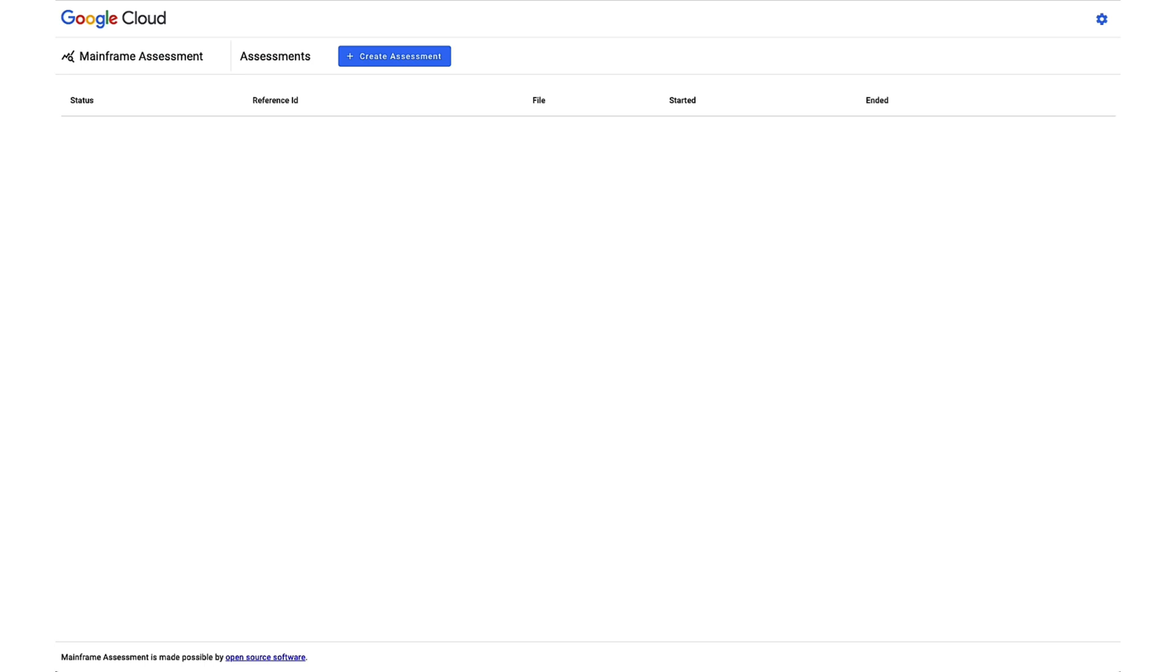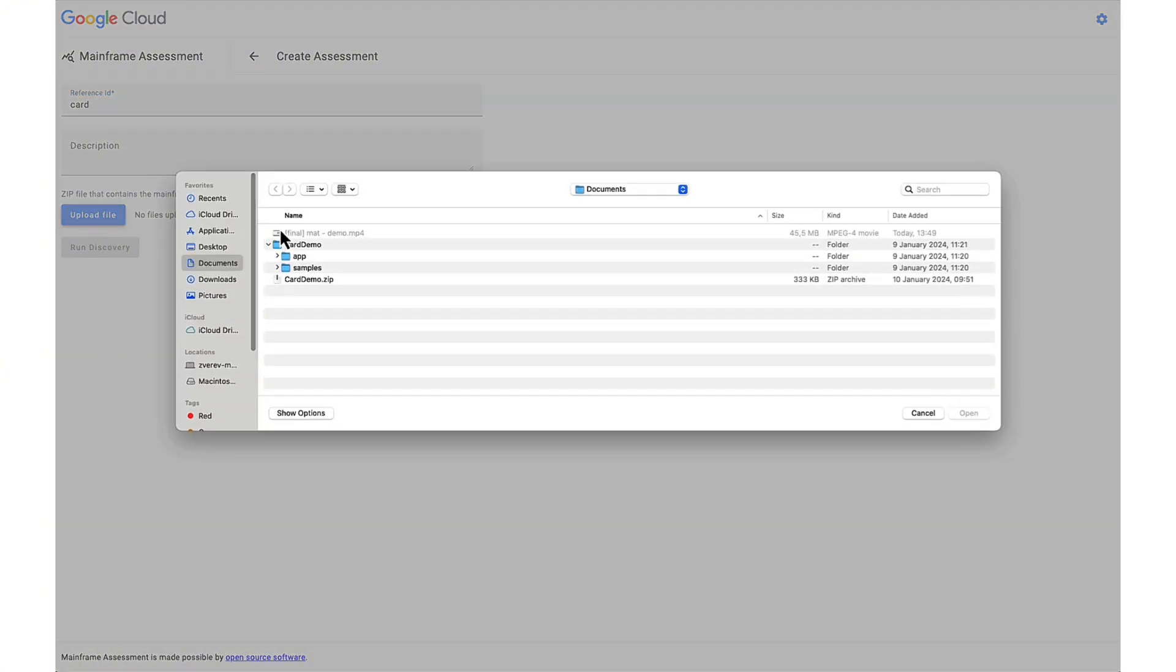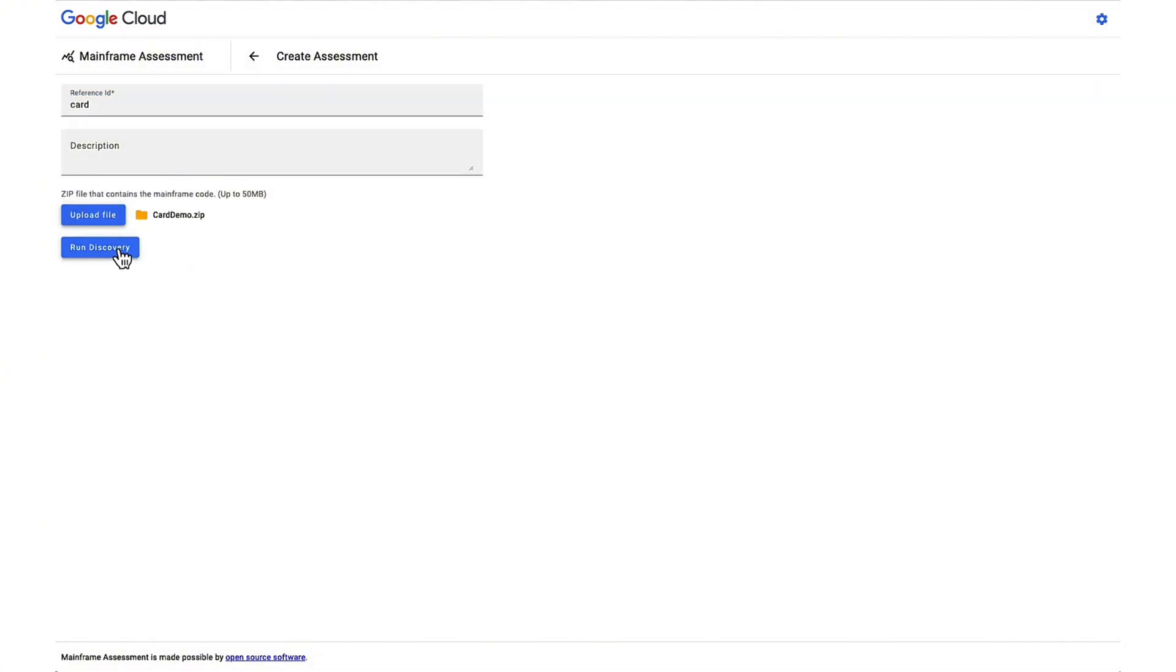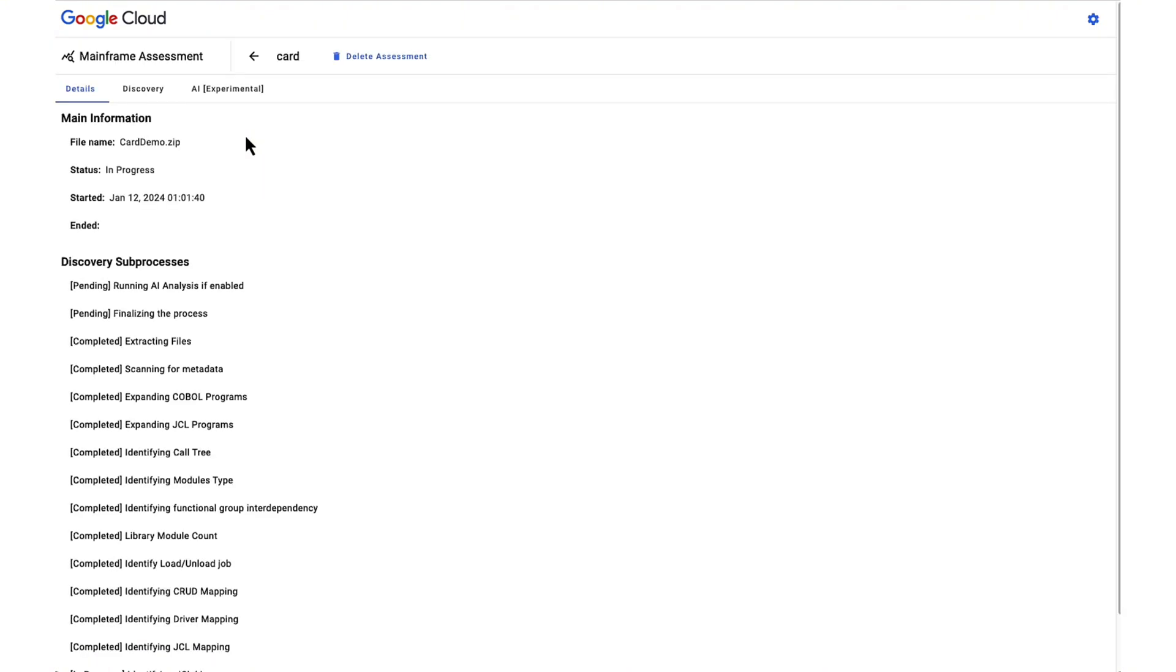Upon initializing the mainframe assessment tool, users are provided with the opportunity to upload a zip file containing mainframe source code. The user is capable of assigning a specific name to the assessment and subsequently initiating the discovery phase. During this phase, all artifacts are evaluated while at the same time showing the overall status in the user interface.